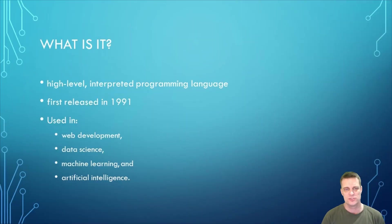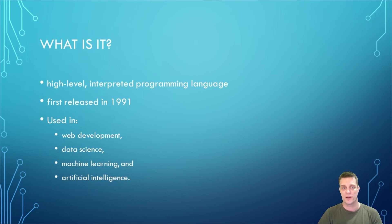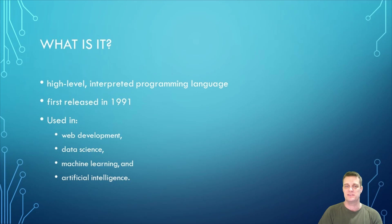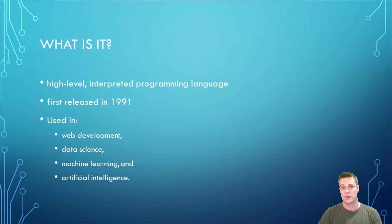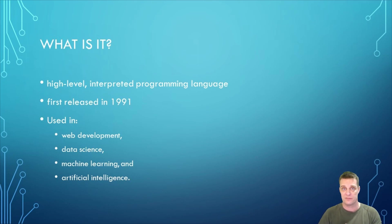Python is a high-level interpreted programming language that was first released in 1991. It is known for its simplicity, ease of use, and versatility. Python is widely used in many fields such as web development, data science, machine learning, and artificial intelligence.